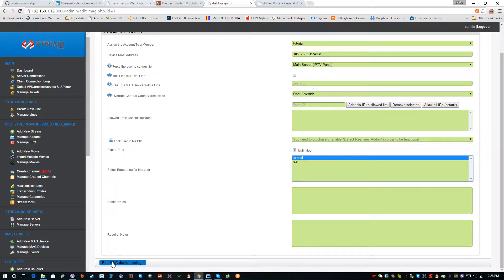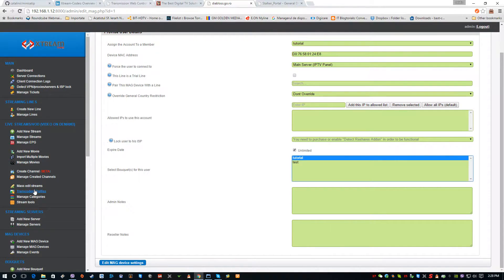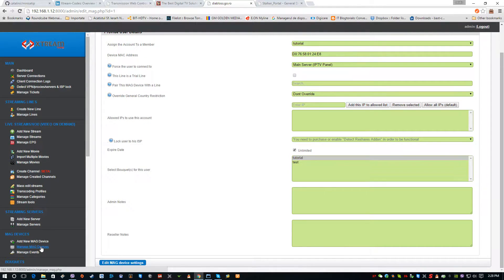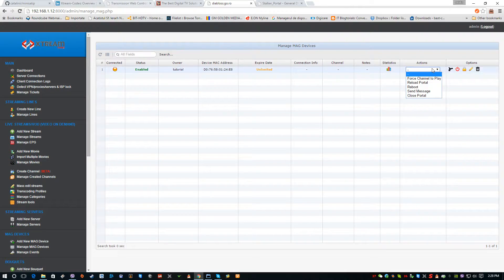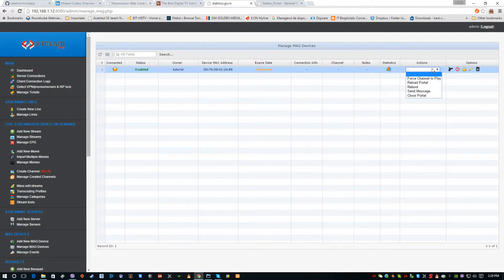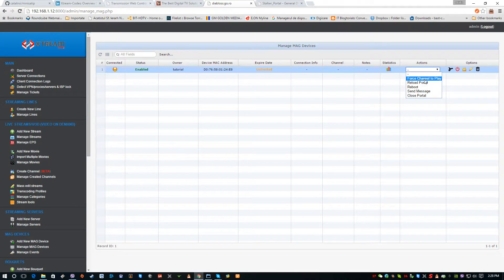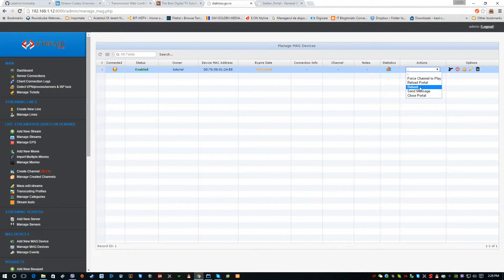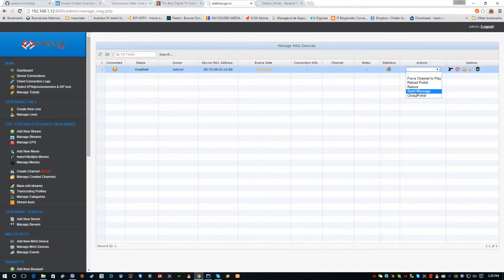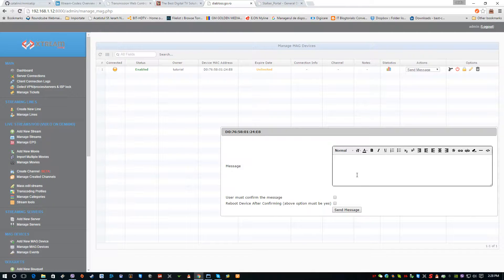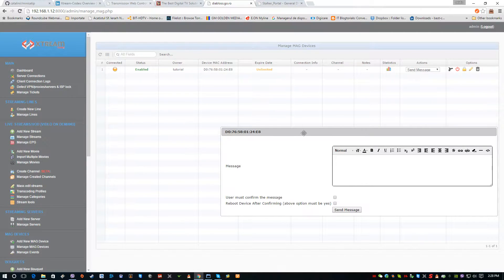Here we have the Edit Mac Device Settings. The Mac device is already connected, as you can see right here. We can do several things such as force channel to play, reload portal, reboot the box remotely. We can also send messages to the end user from this.